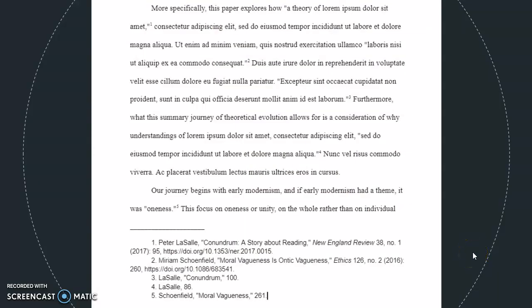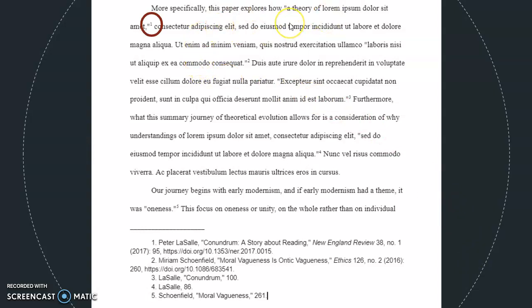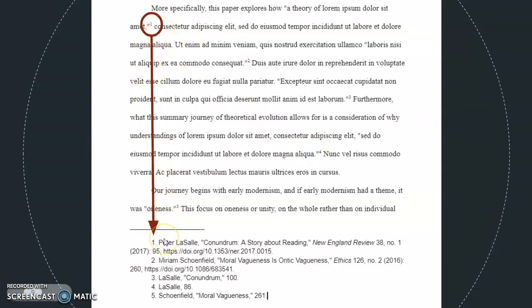This is an excerpt from a paper written in Chicago style using the NB system, and here's how notes work. In this first sentence, the author has borrowed a quote from an outside source, so at the end of that quote is the number one. The number is superscript, which means it sits slightly higher than the rest of the text. This number one in the text corresponds to a note numbered one at the bottom — these are the footnotes right here.